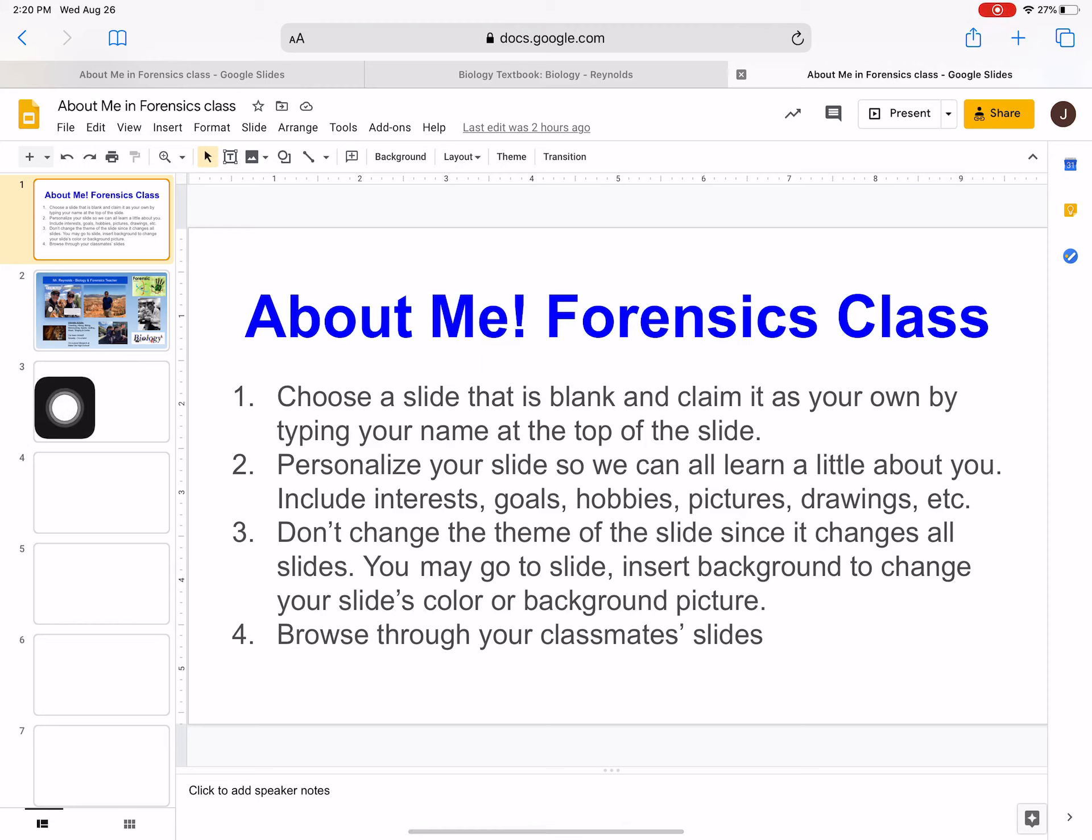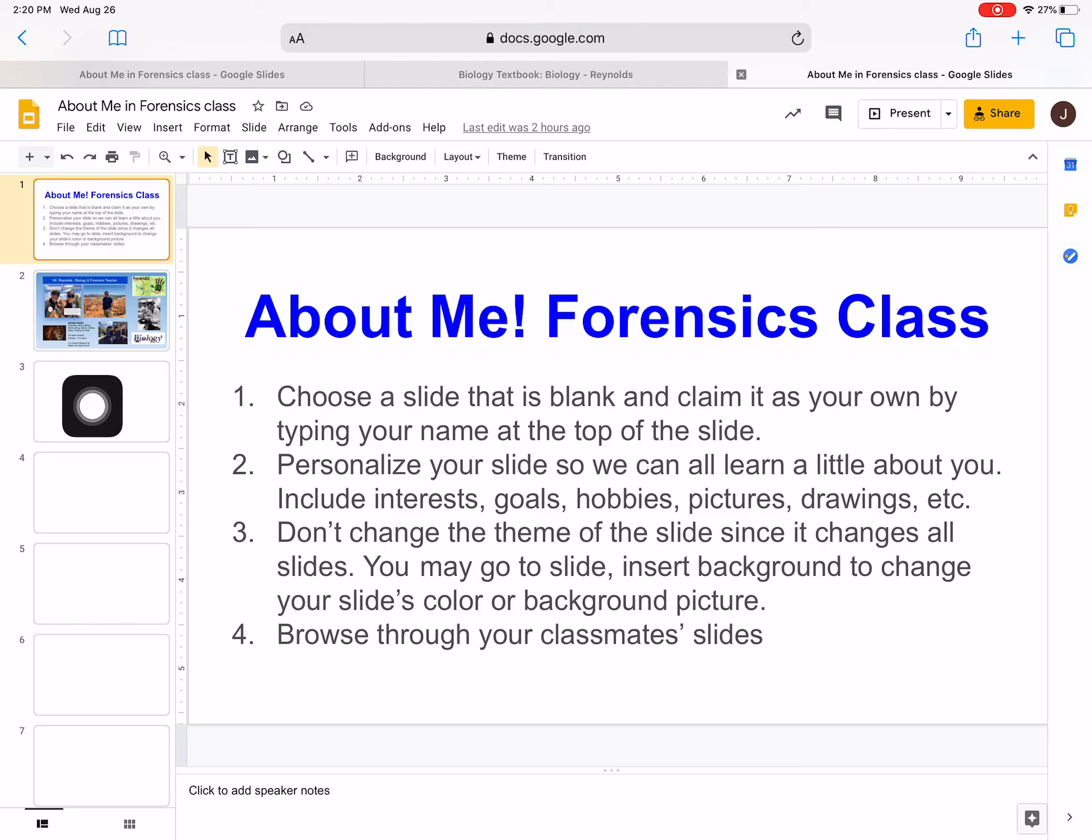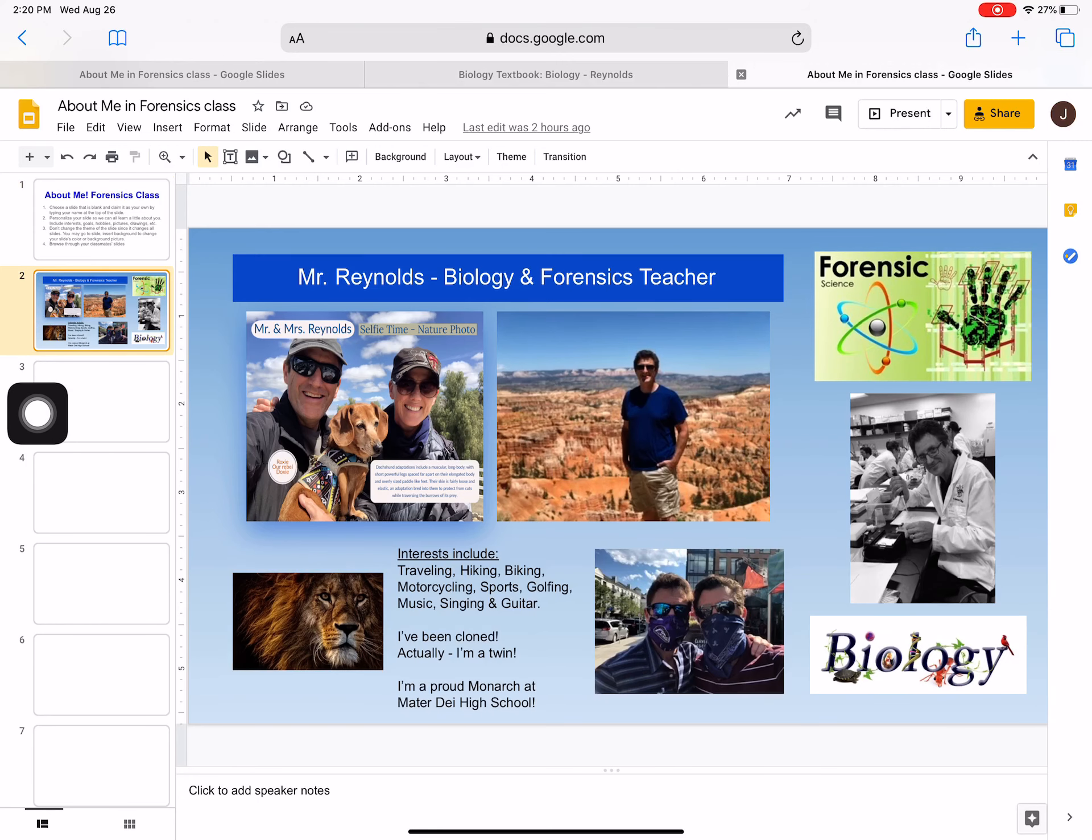Just select one of these blank slides by tapping on the thumbnail, and then you are going to create the Google Slide that looks similar to this.